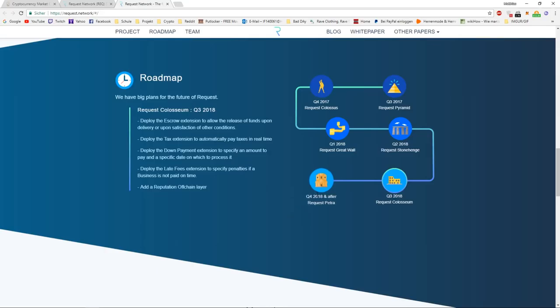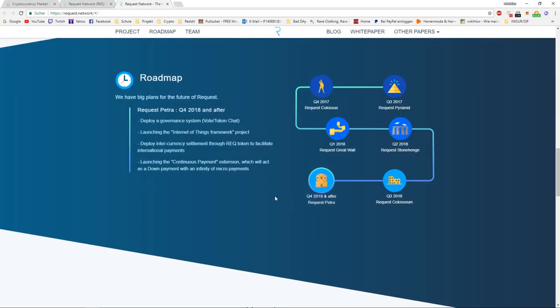Then we have the Request Petra, which is a governance system. The Internet of Things framework project sounds really interesting. And the Continuous Payment extension, where you can do an infinity of micropayments.